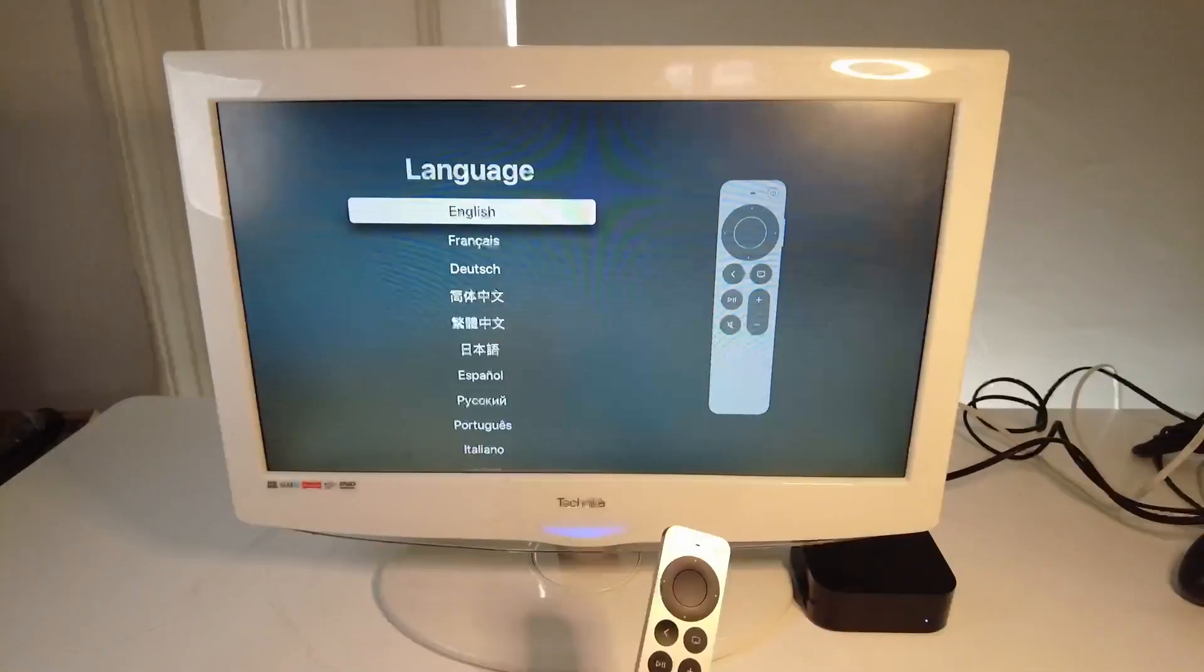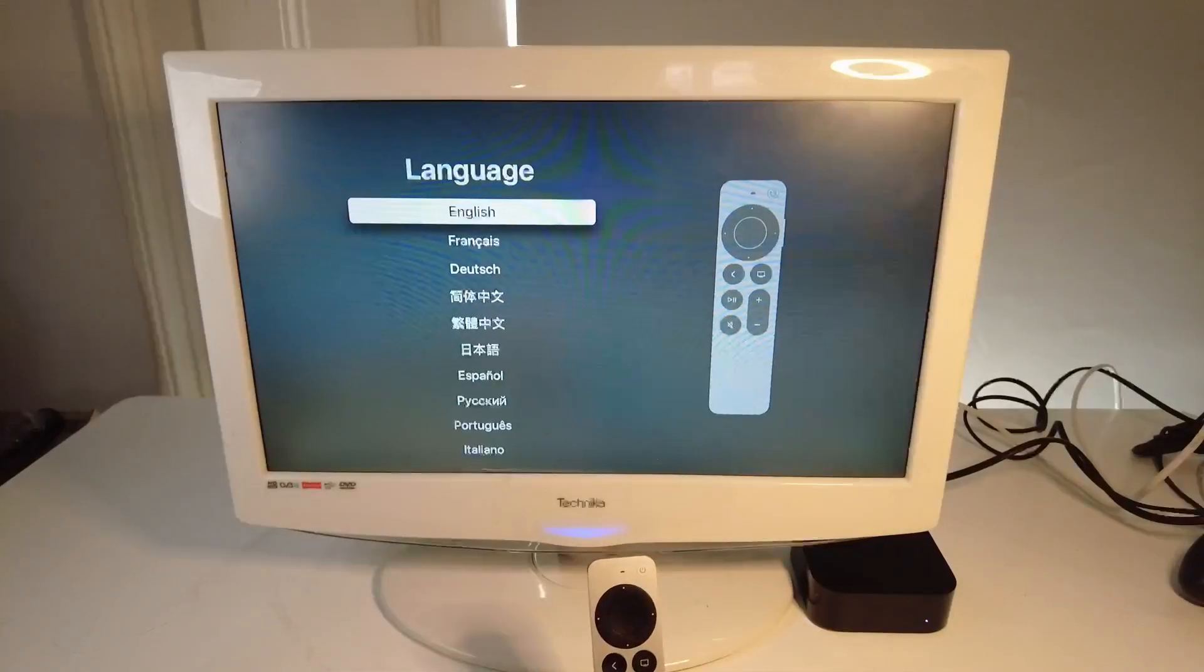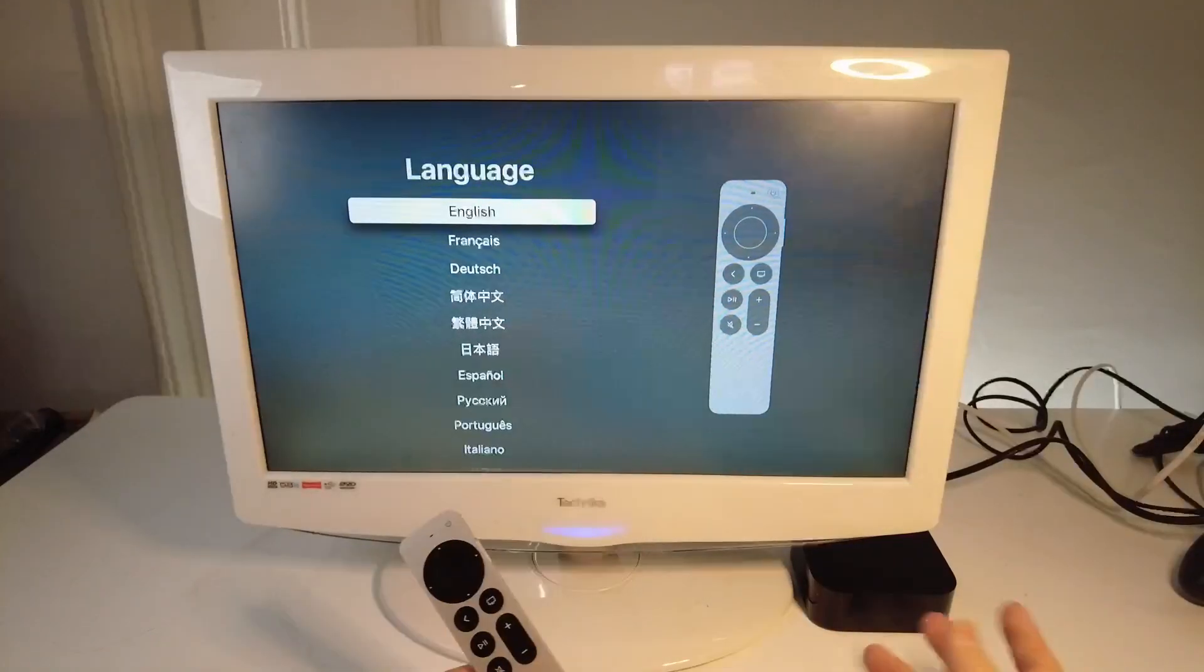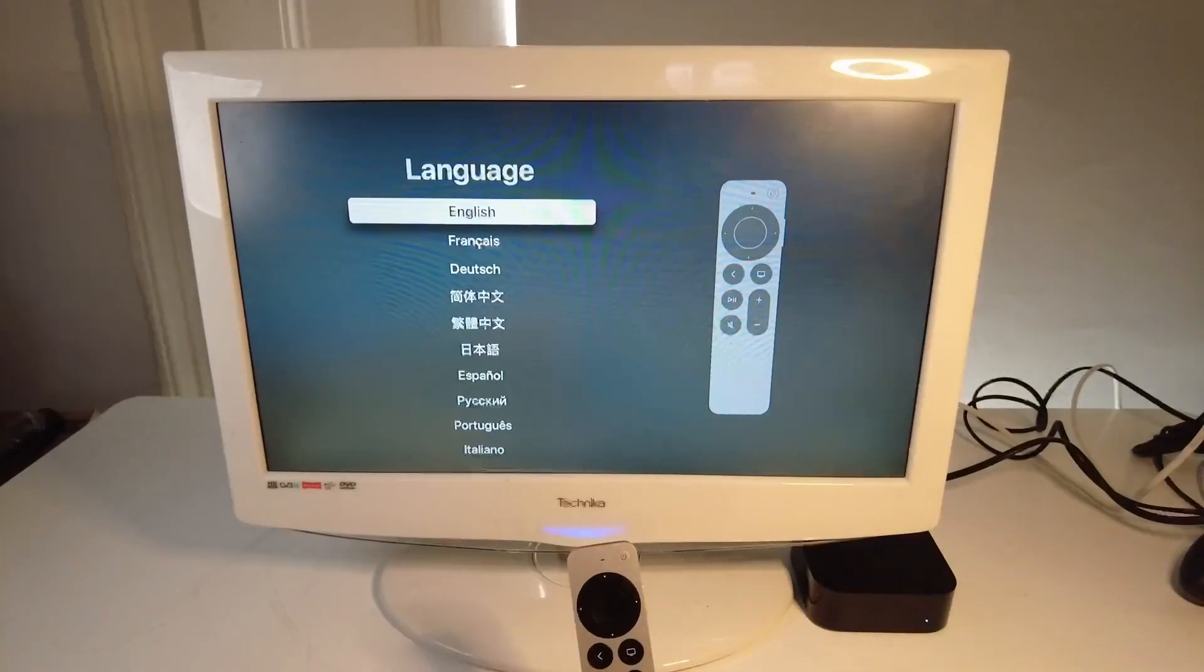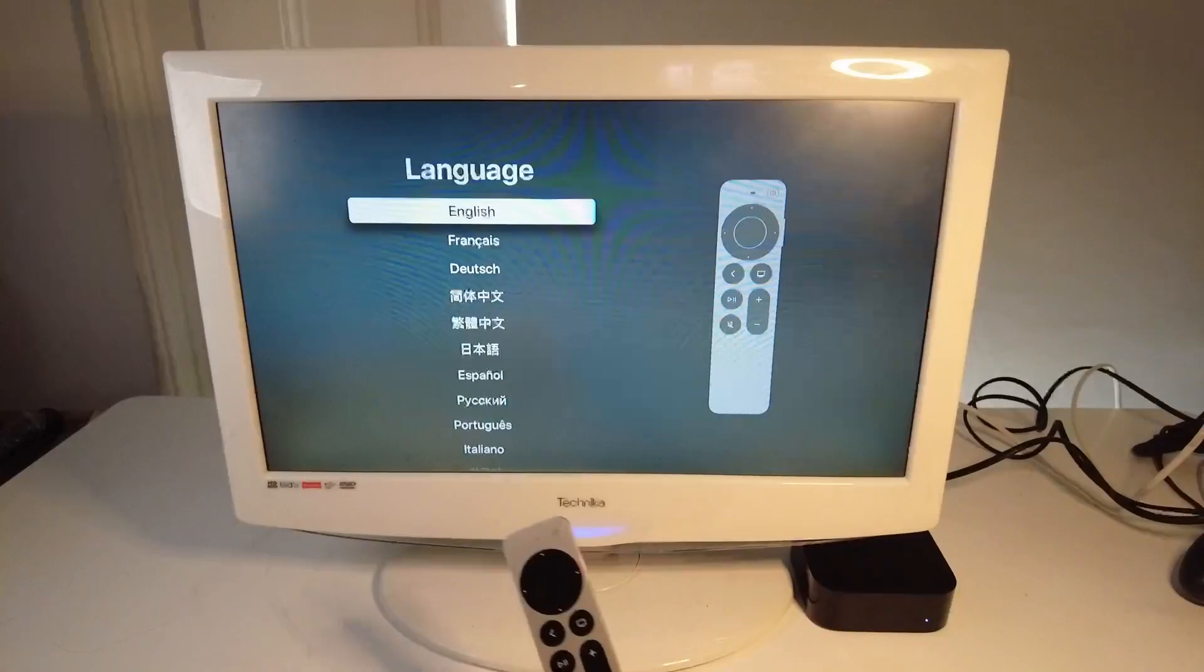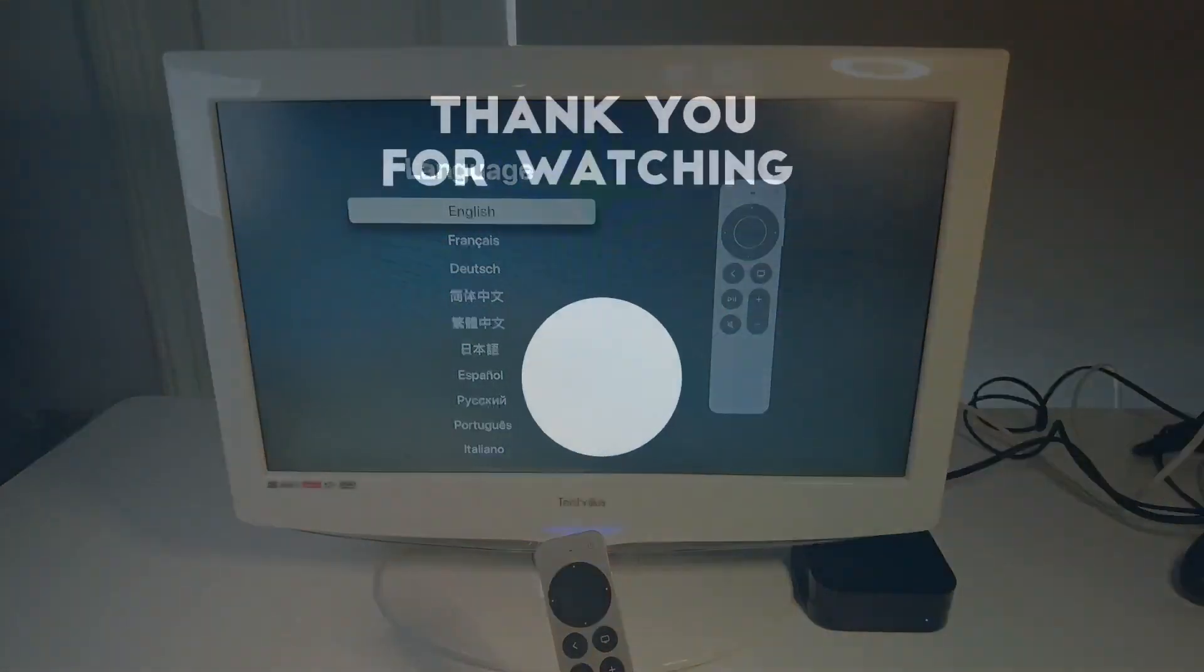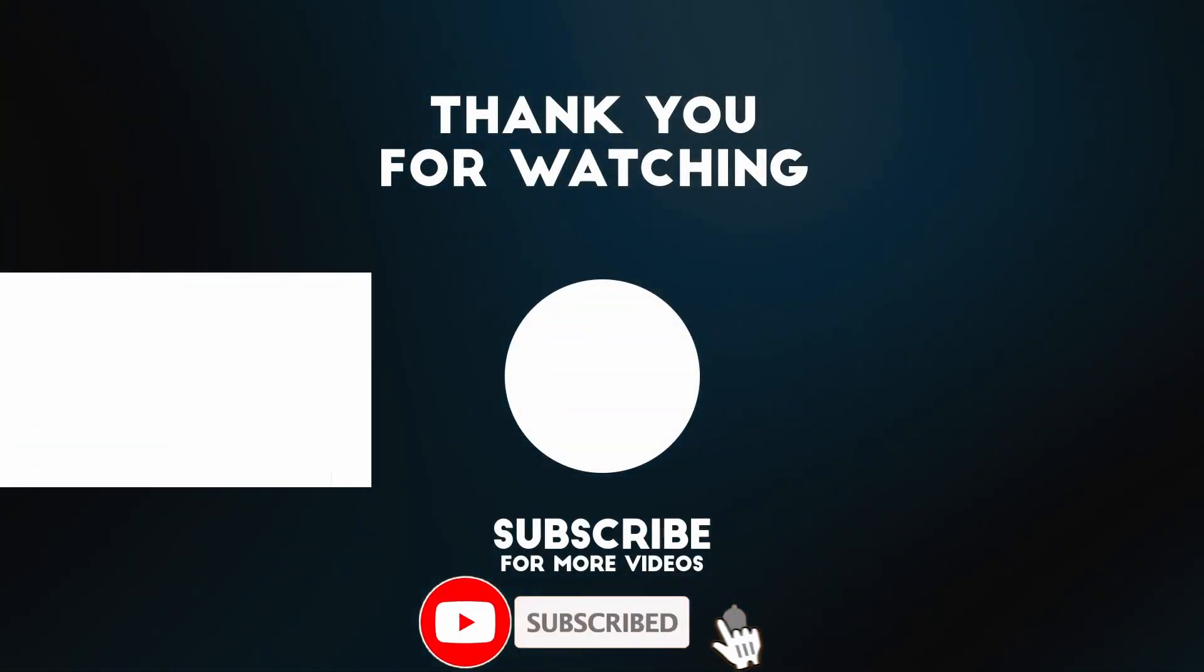Anyway, I hope you found this video useful. I've got lots of other tech tutorial videos on my YouTube channel, so please check it out. If you like the video, please like, please subscribe and I'll see you in the next video.